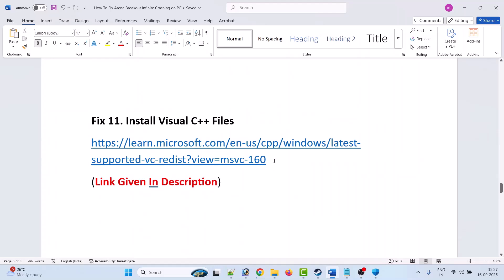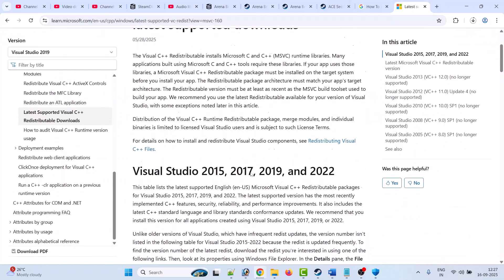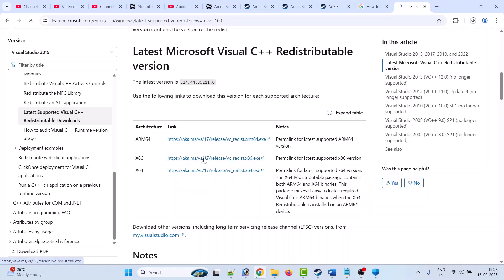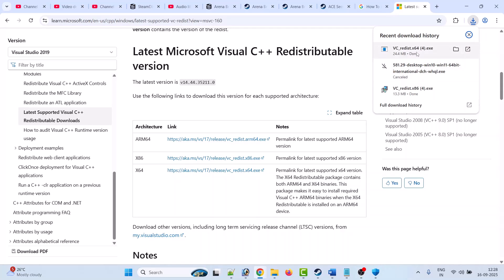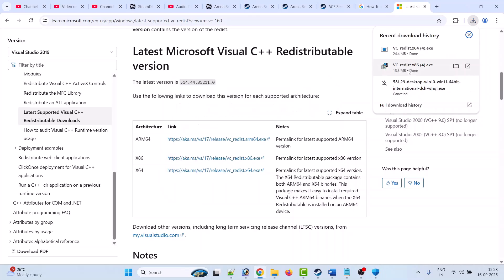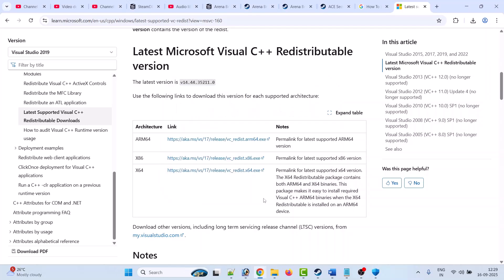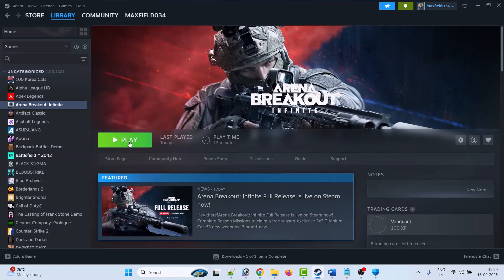Fix 11 is to install Visual C++ files. Go to the Microsoft official website — the link is in the video description. Scroll down and download both the x86 and x64 versions. Install the x64 version first; if you see a Repair option click Repair, if you see Install click Install. Then do the same for the x86 version. After installing both versions, launch the game and check if your problem is solved.